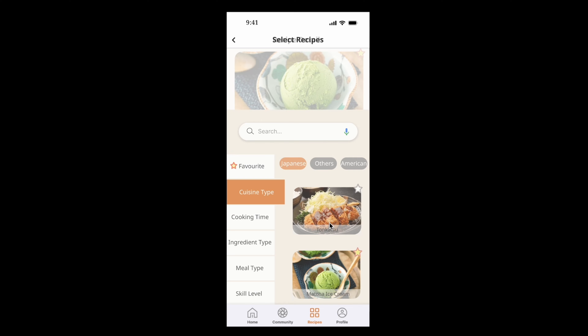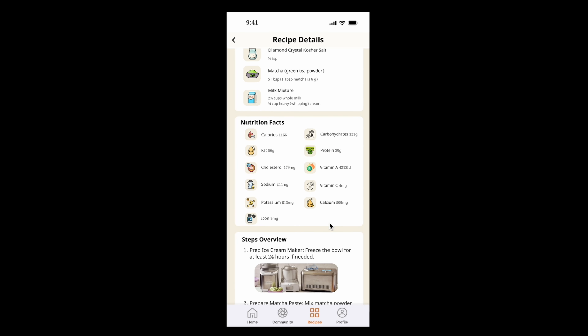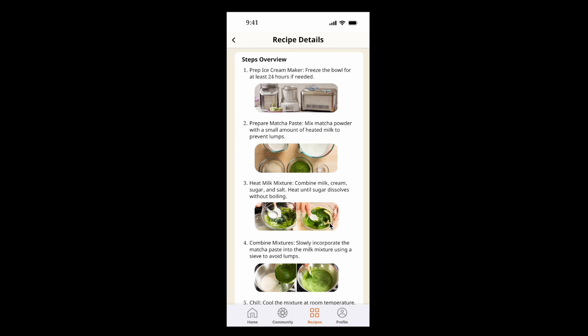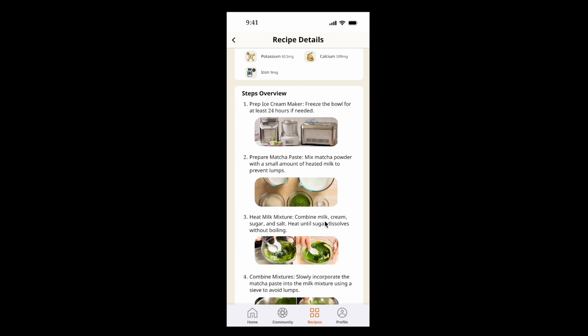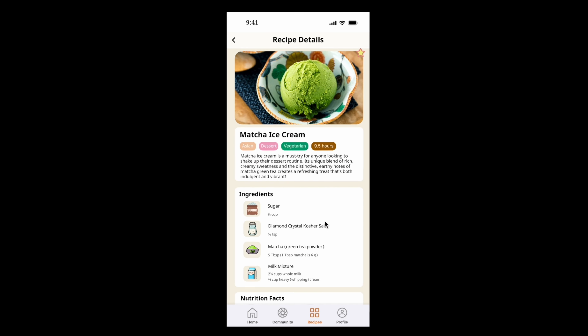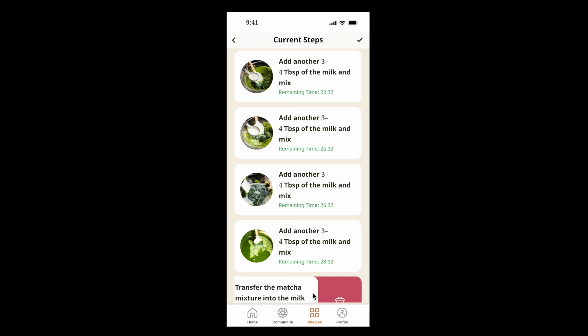The recipe detail page displays the recipe's image, description, required ingredients, nutrition facts, and an overview of the steps, all presented with text and images. When users confirm the recipe they want to prepare, they can press the ready-to-cook button.